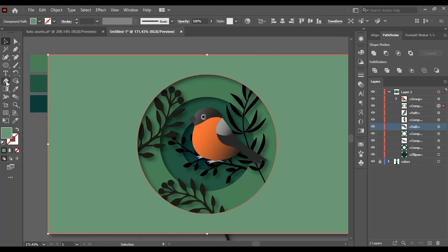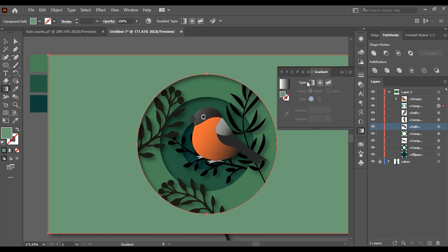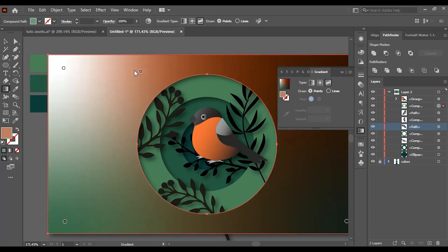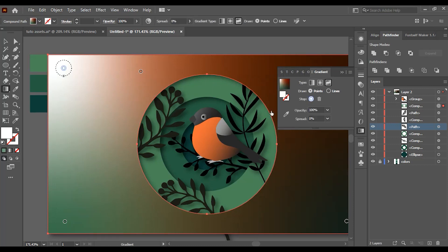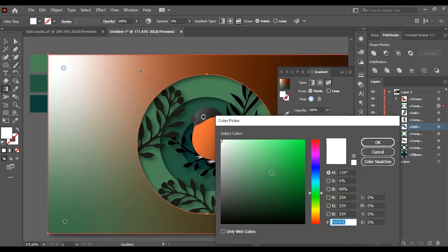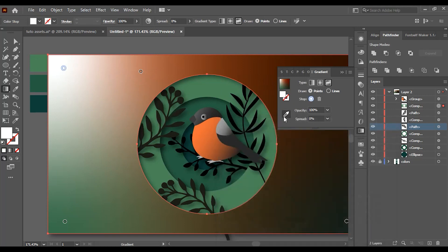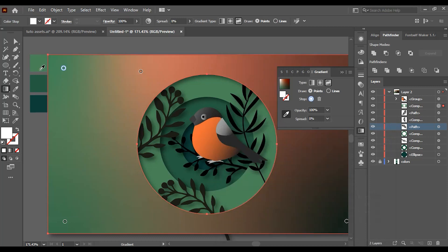Now choose this rectangle and double-click on the gradient tool. From this panel, change it to free-form gradient. The way to change these default colors is simple. Click on these small circles and change the color from here. Now change the color of each of these small circles and place each one of them on each corner of the rectangle.